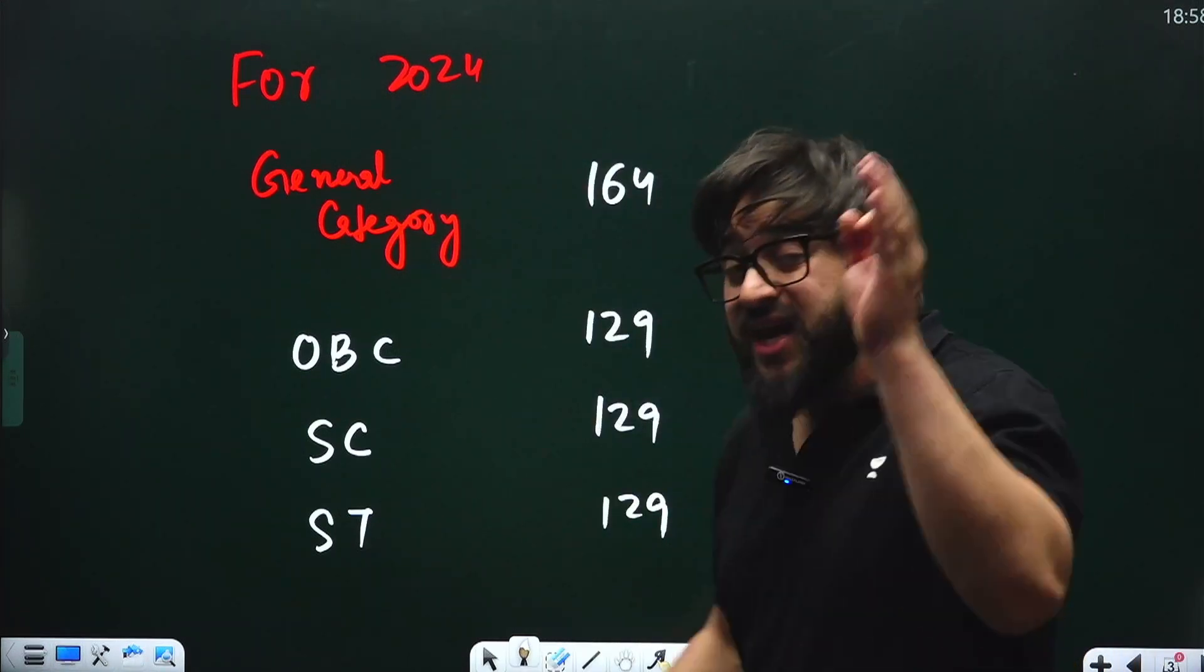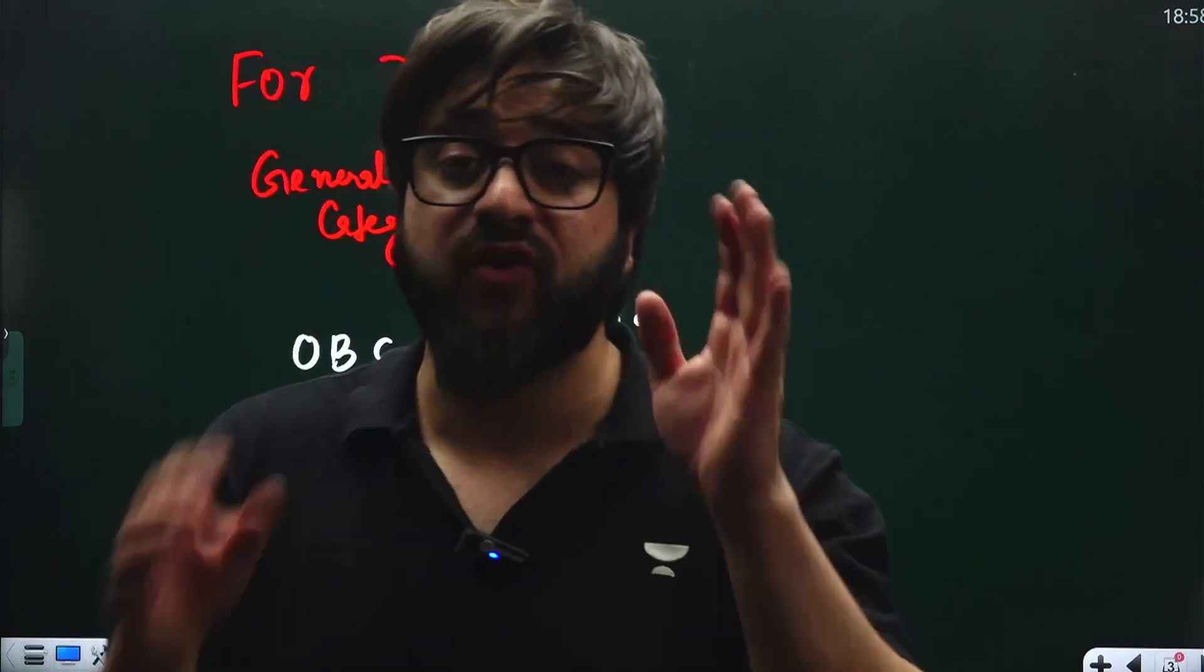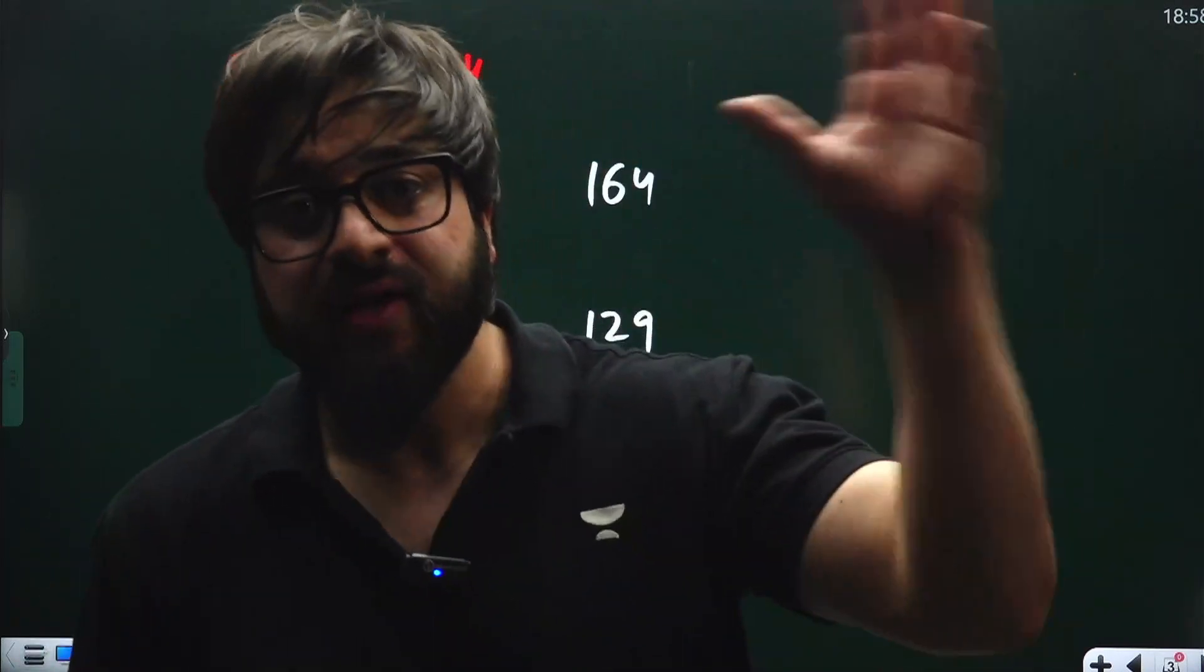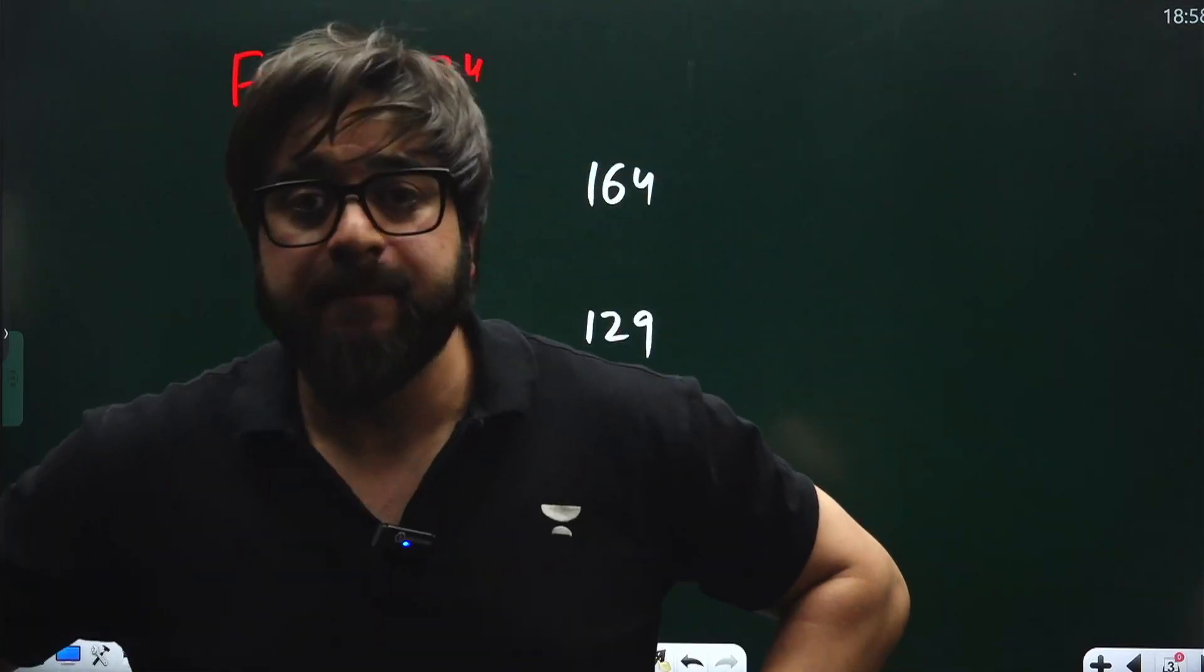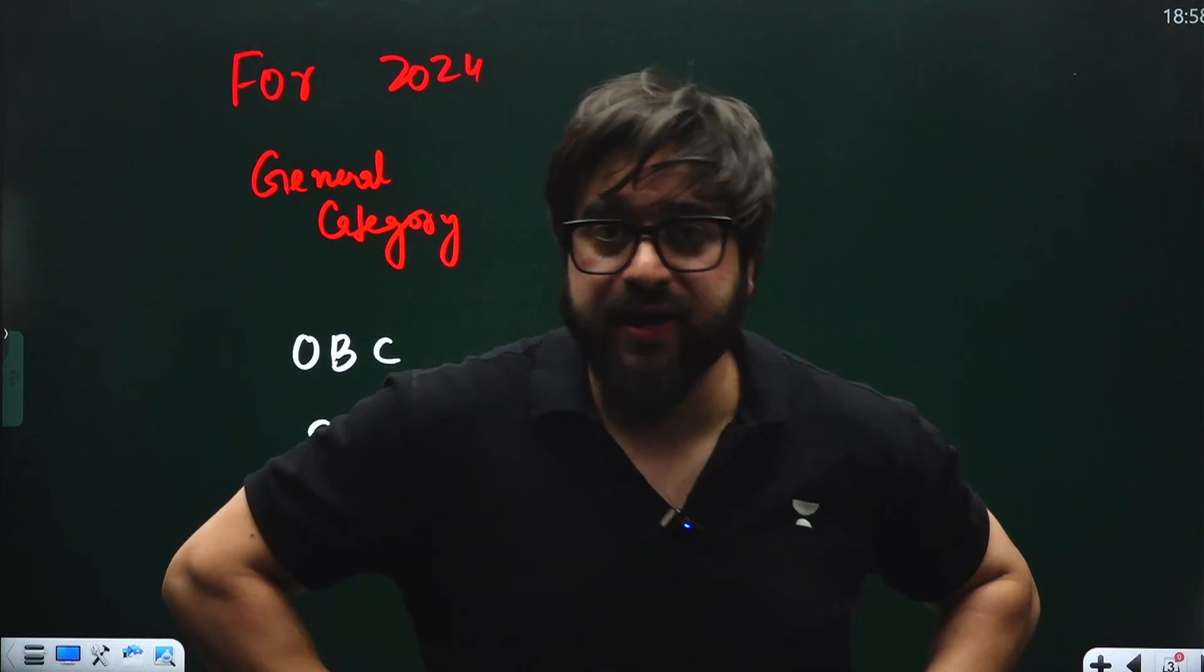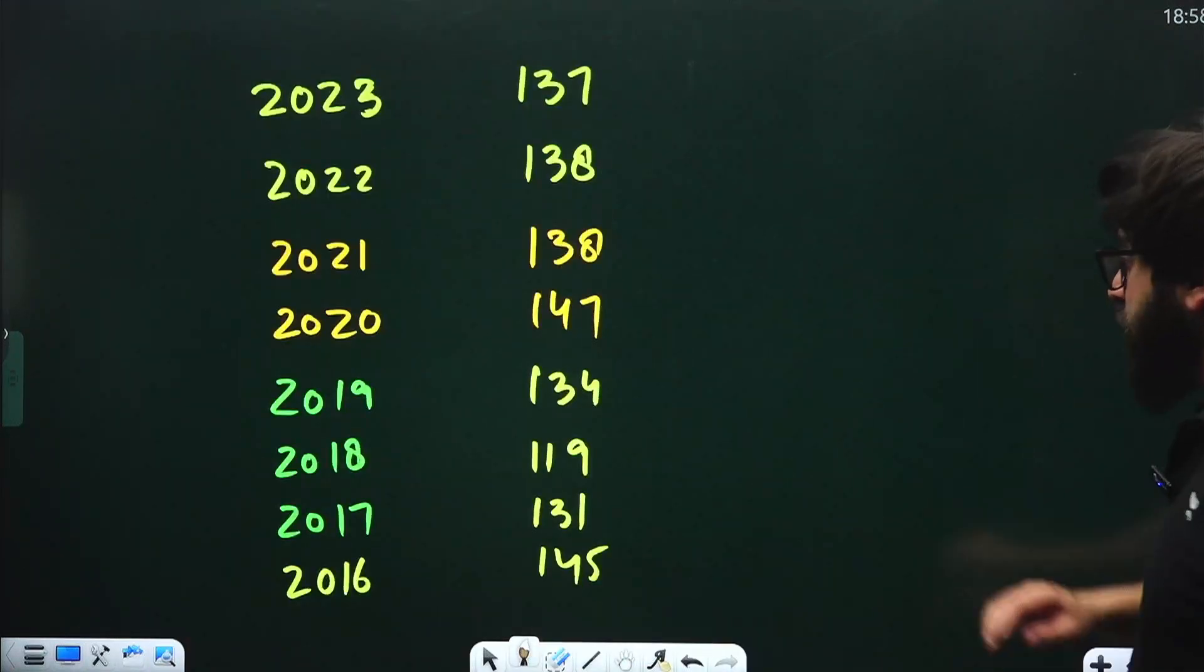If you get marks less than this, you're not eligible. You cannot sit in the counseling and apply for seats for BAMS, BHMS, and all.